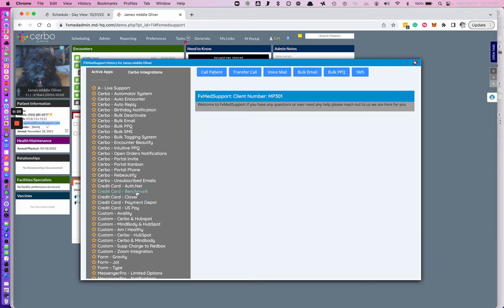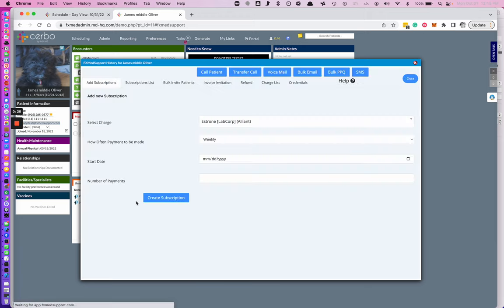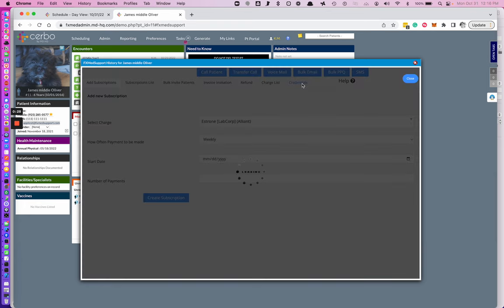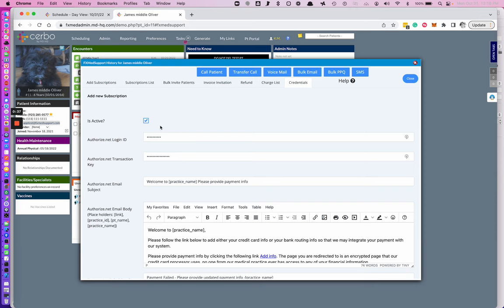I'm going to go ahead and work in the Payment Depot one today, but they all work identical. First and foremost, you must make sure that you have your authorized ID and your authorized transaction added and it is active.